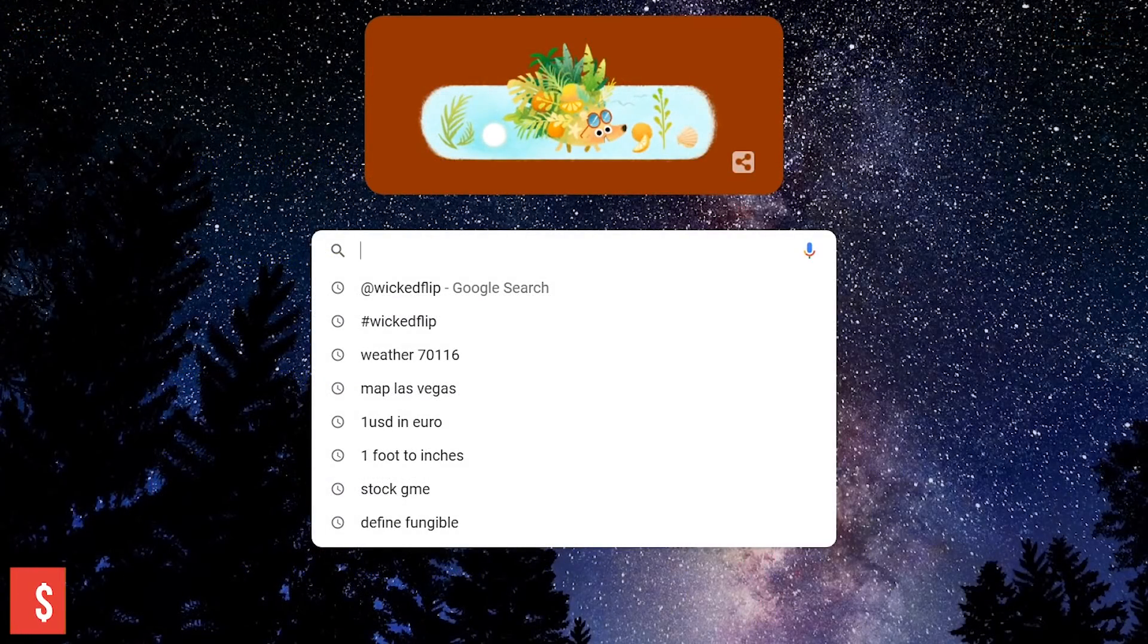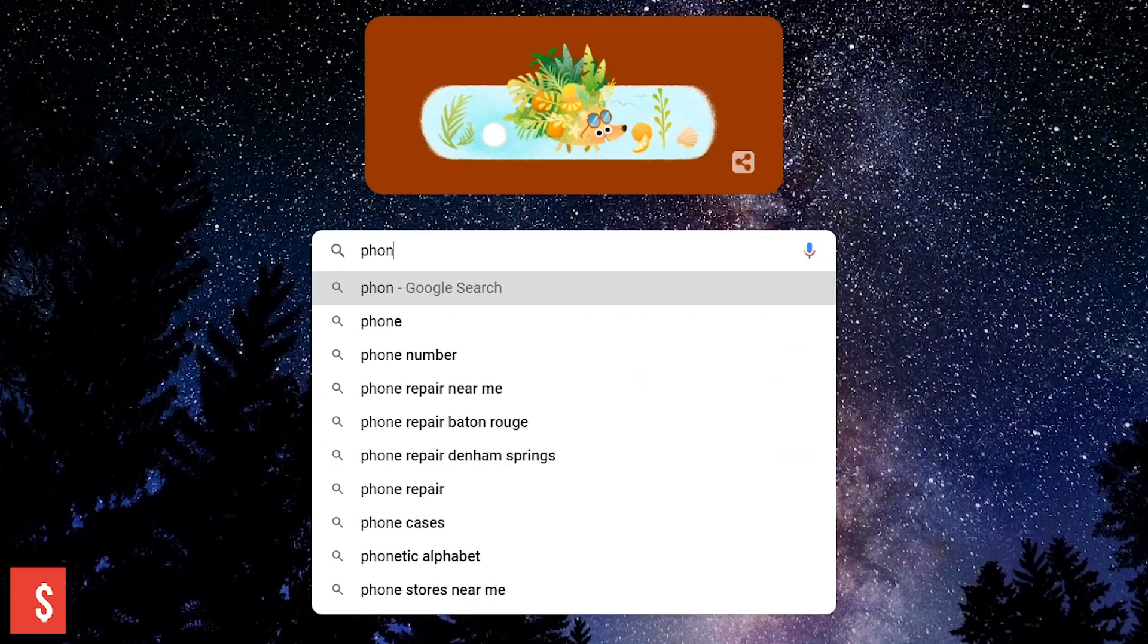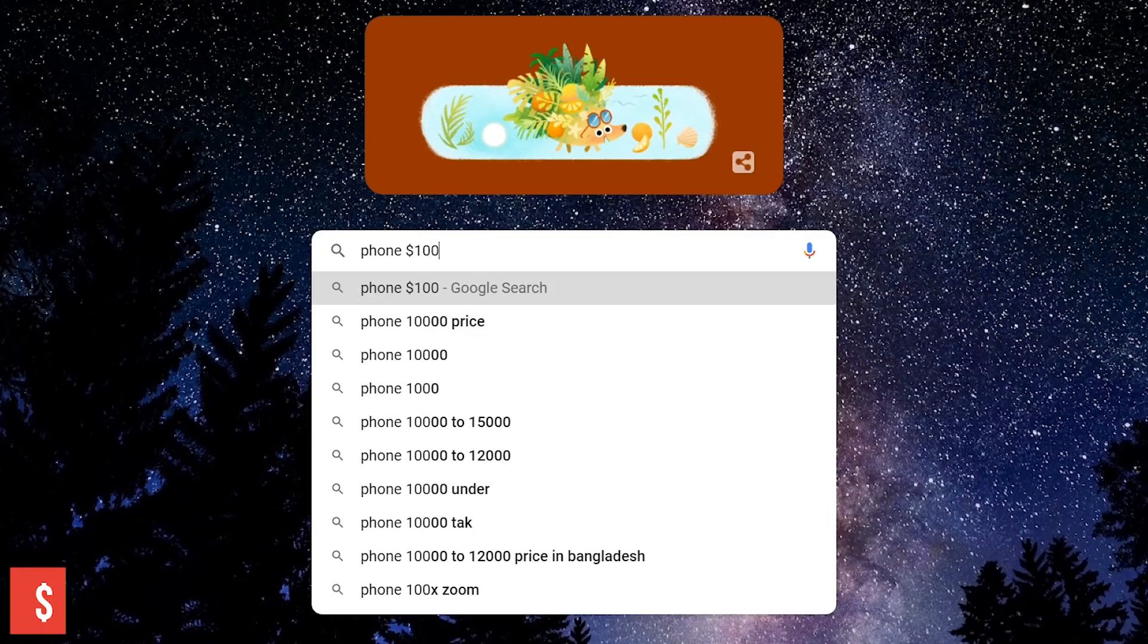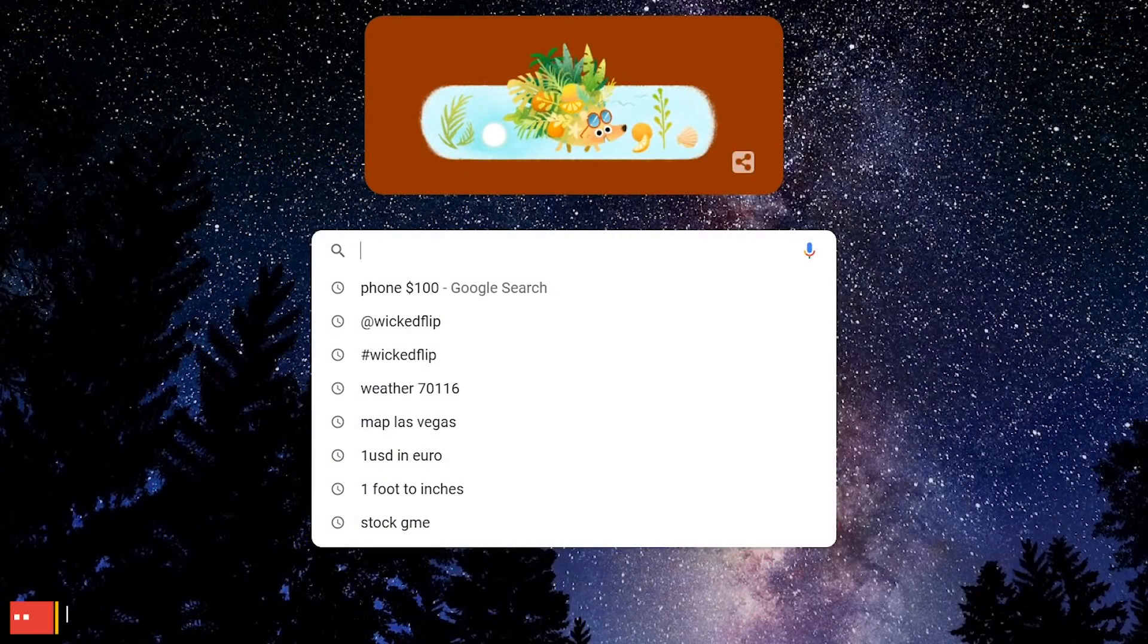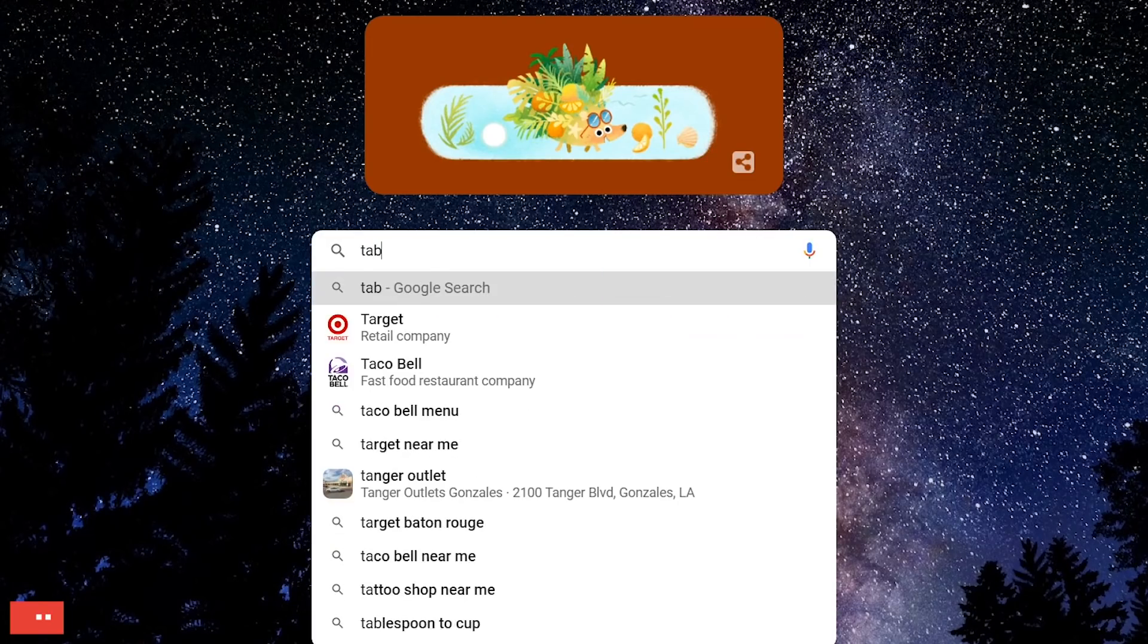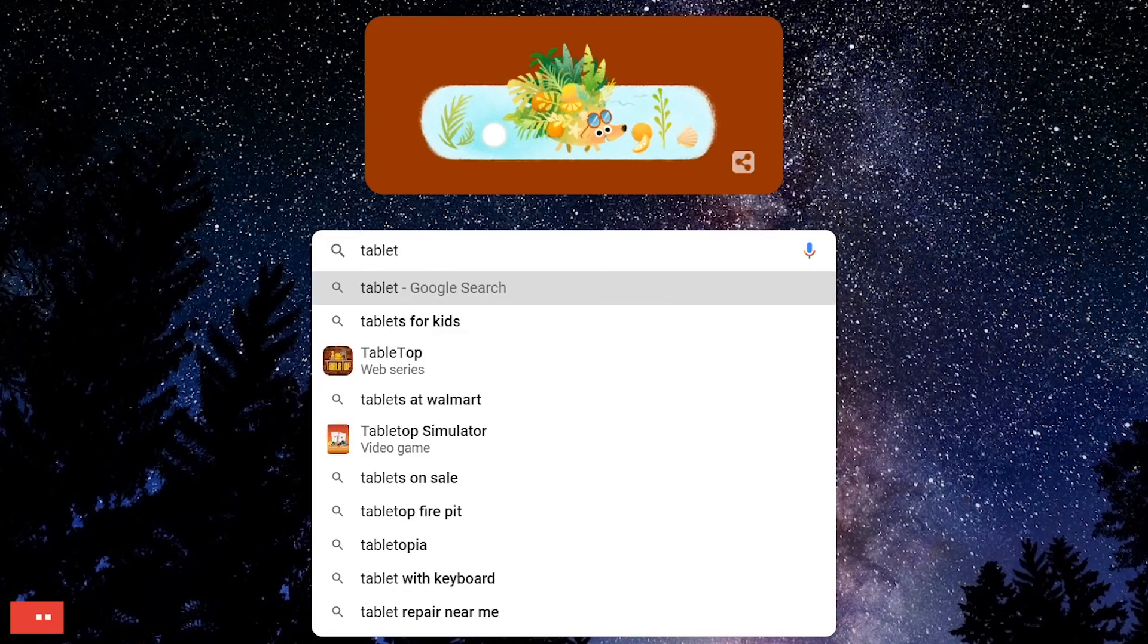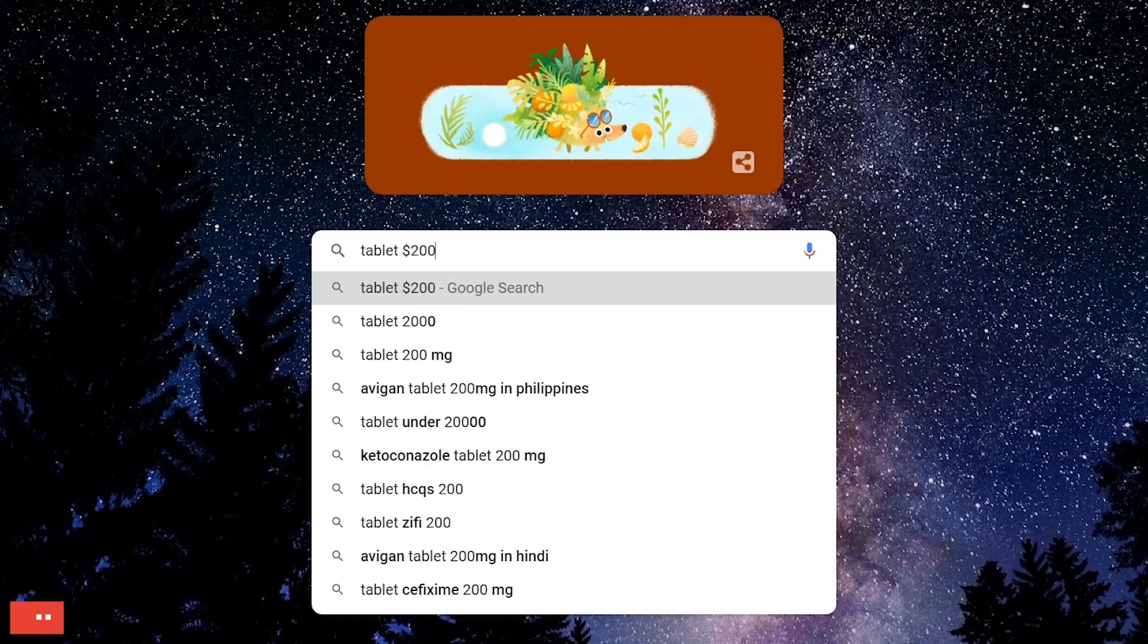Using the dollar sign in front of a number helps to find items at or around a certain price point. Enter the name of an item followed by the price. Using two periods between two numbers helps to search within a range of numbers. For example, I'll type the name of an item, a price, two periods, and another price.